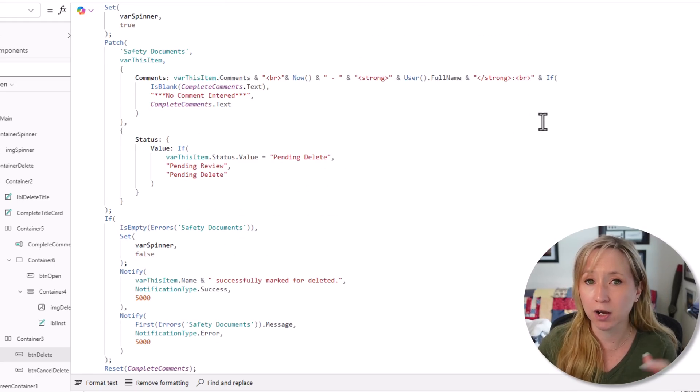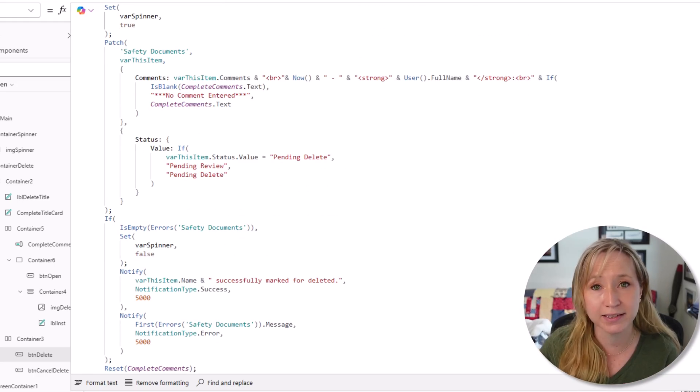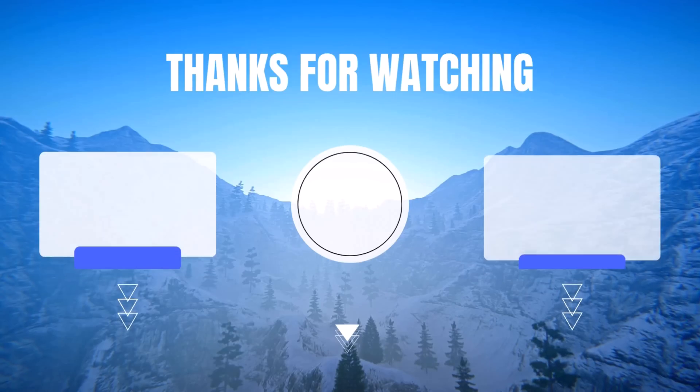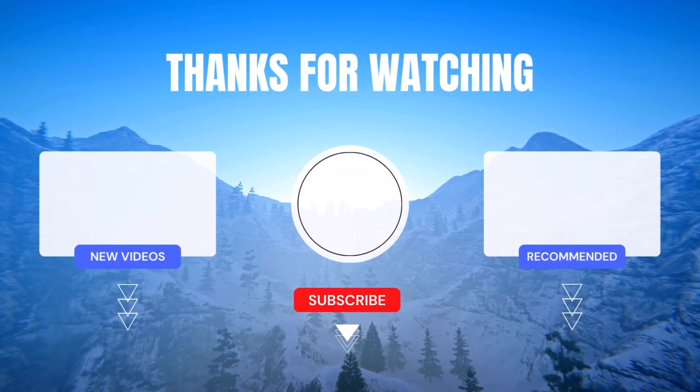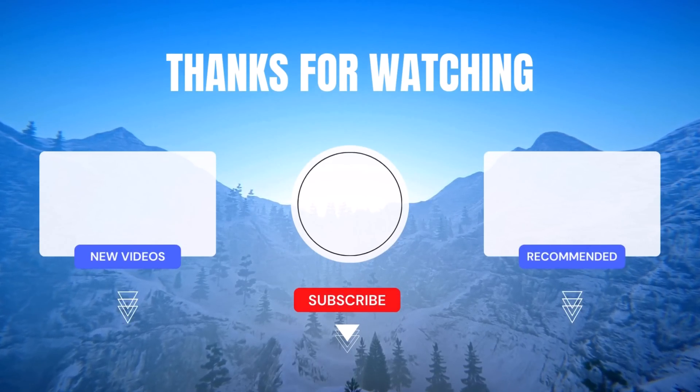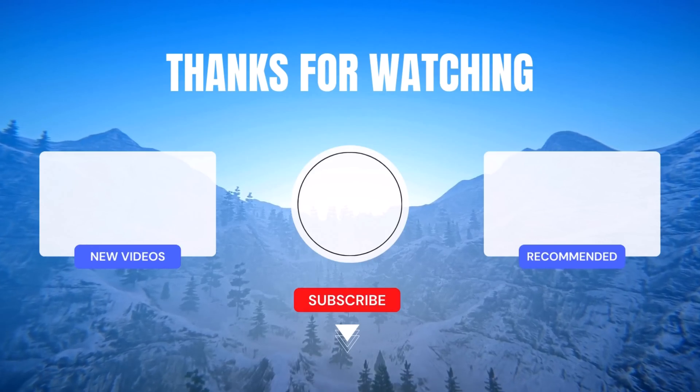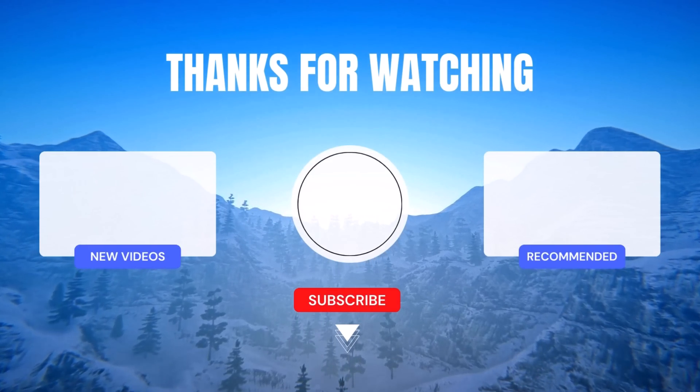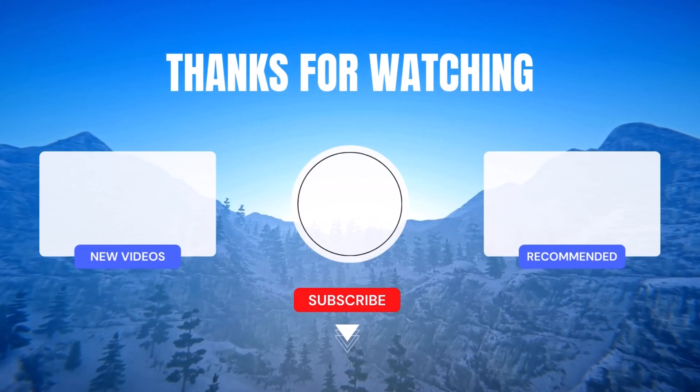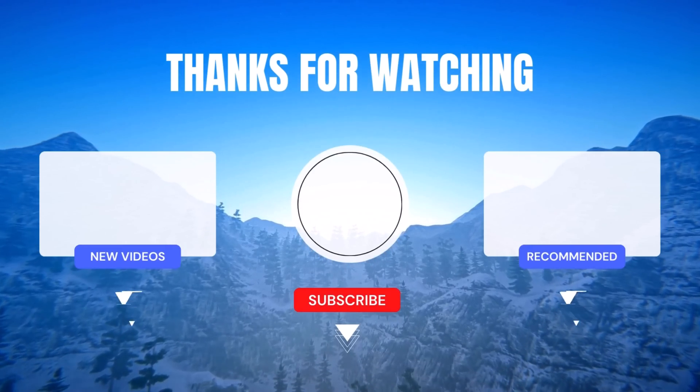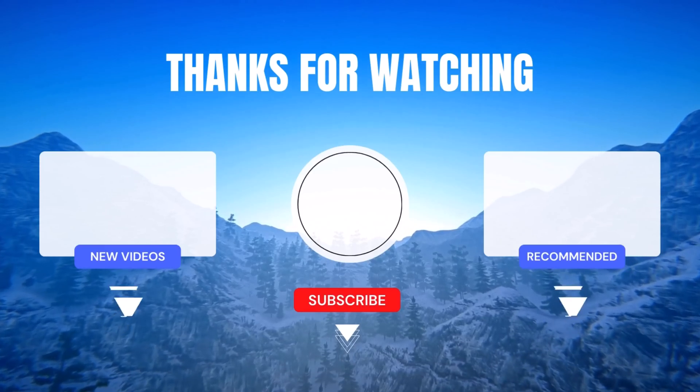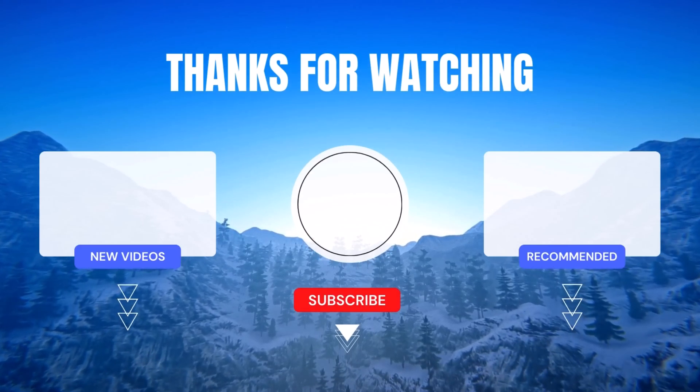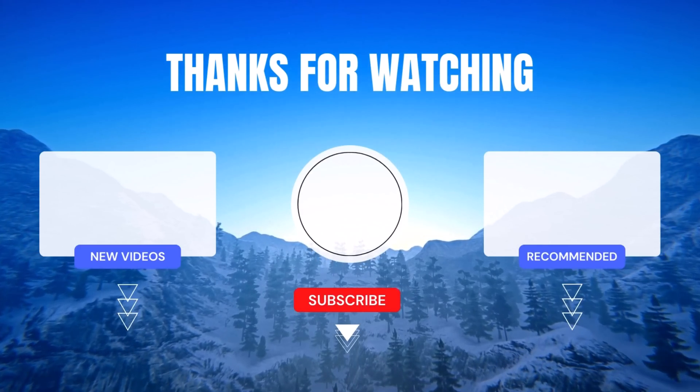If you found this tutorial helpful, please give it a thumbs up and leave a comment below. Let us know your thoughts, questions, and any topics you'd like us to cover in future videos. Sharing is caring, so don't forget to share this tutorial with your fellow PowerApps enthusiasts. Until next time, keep learning, keep exploring, and keep rocking PowerApps like a true pro. See you in the next video.